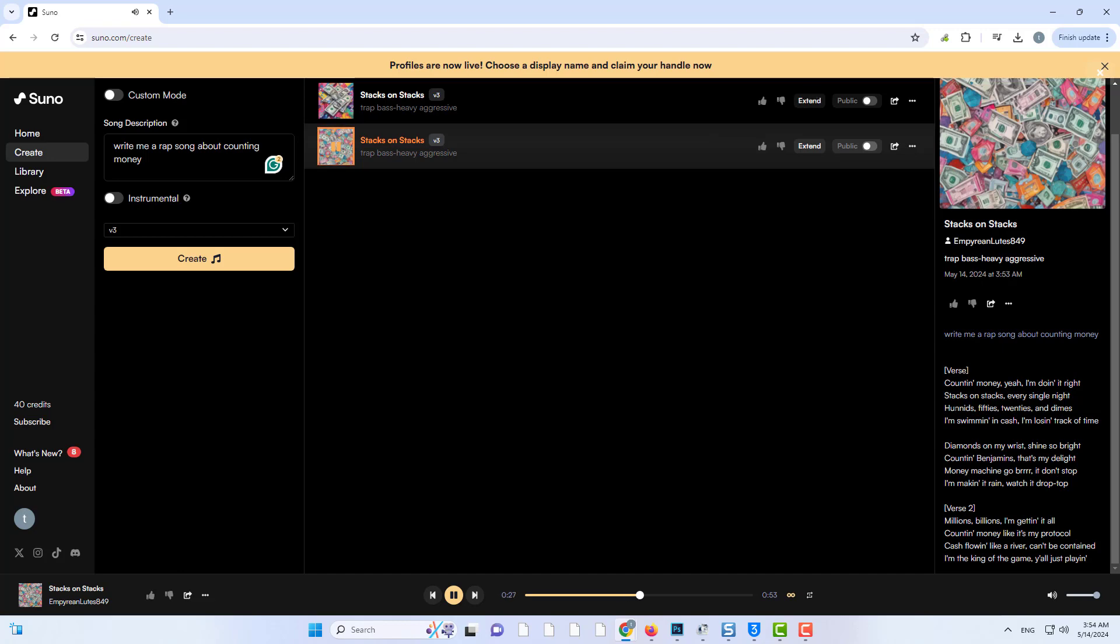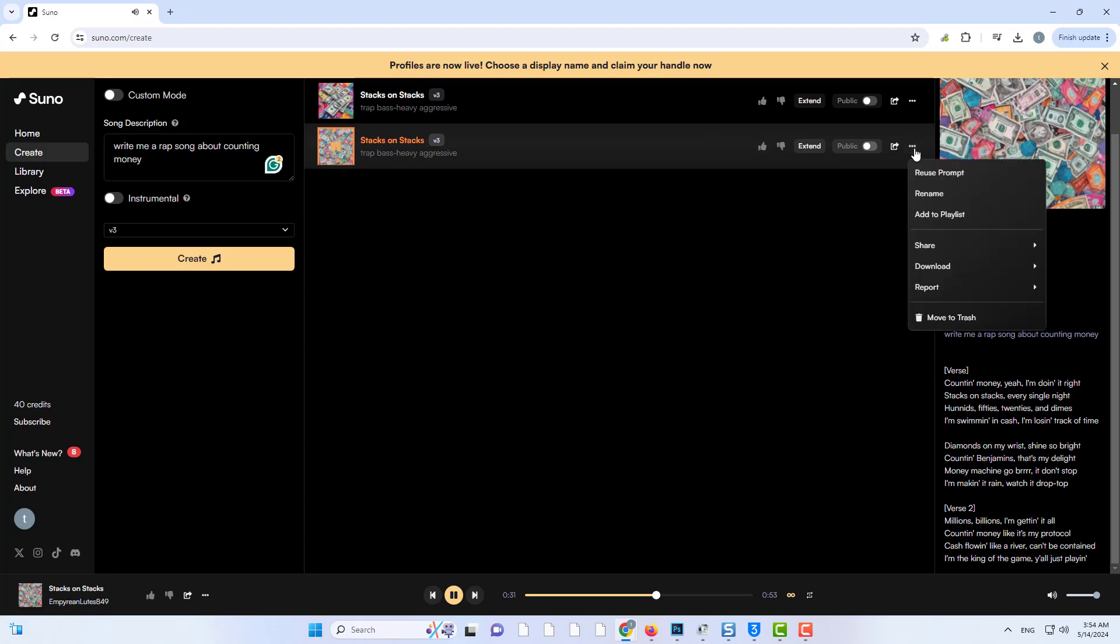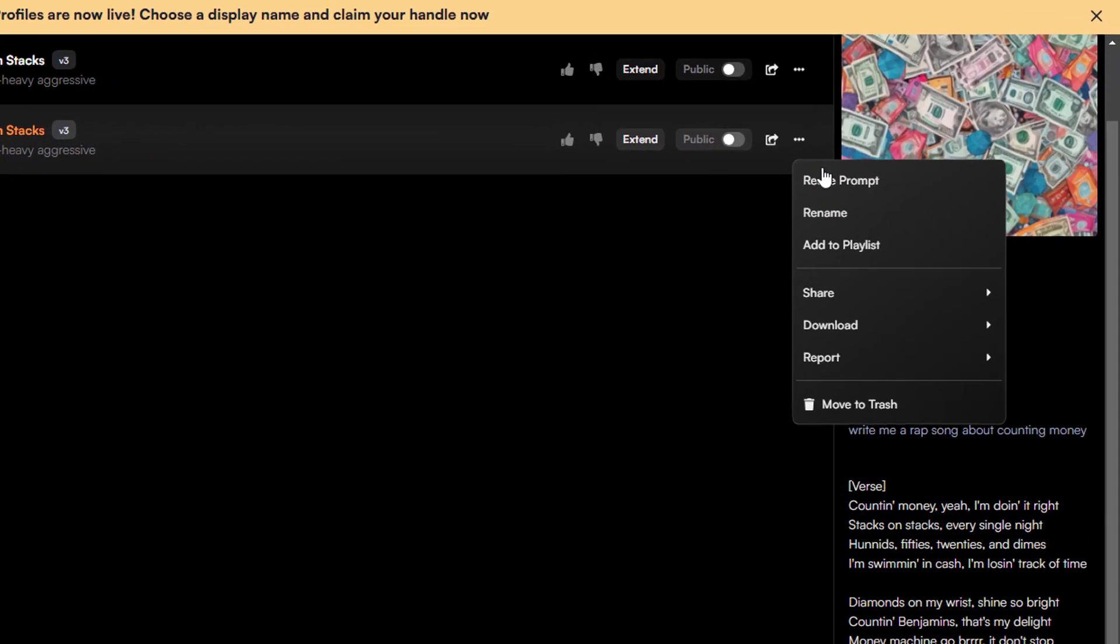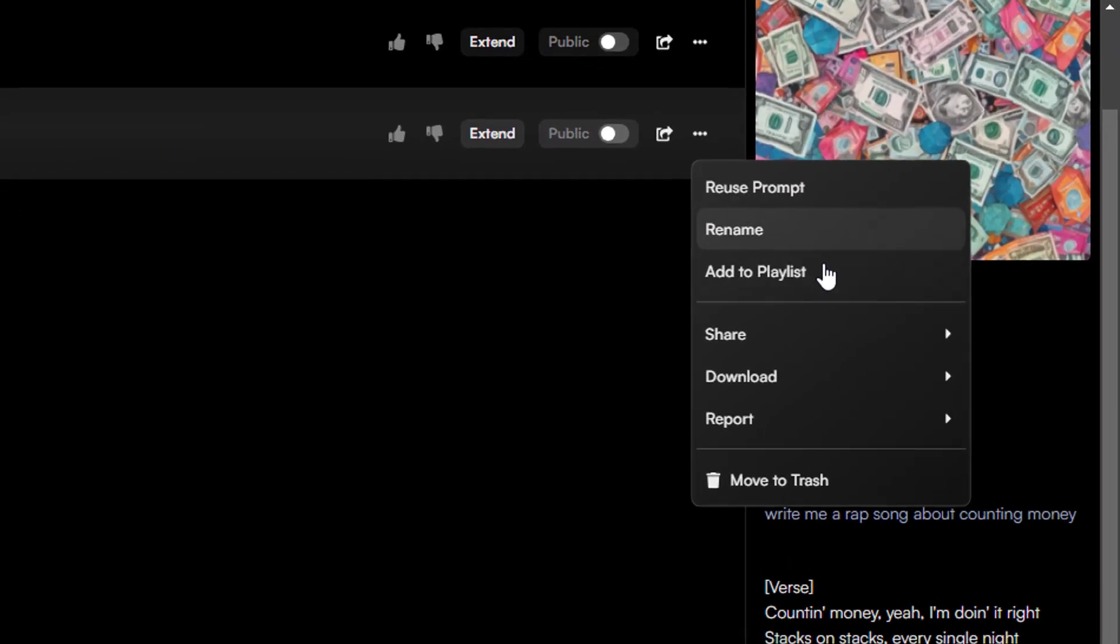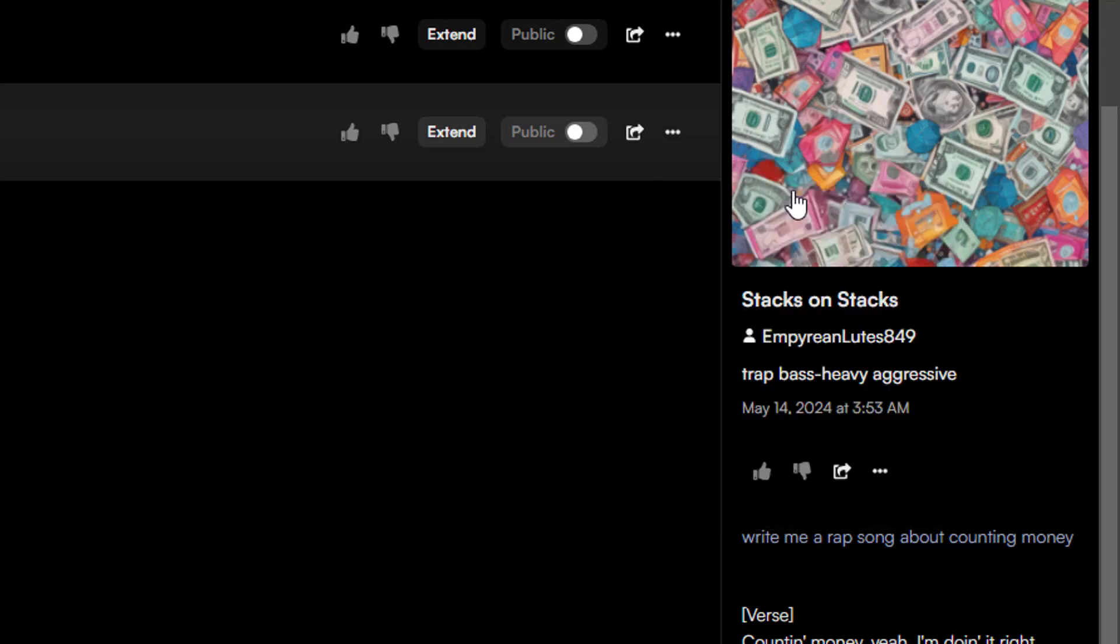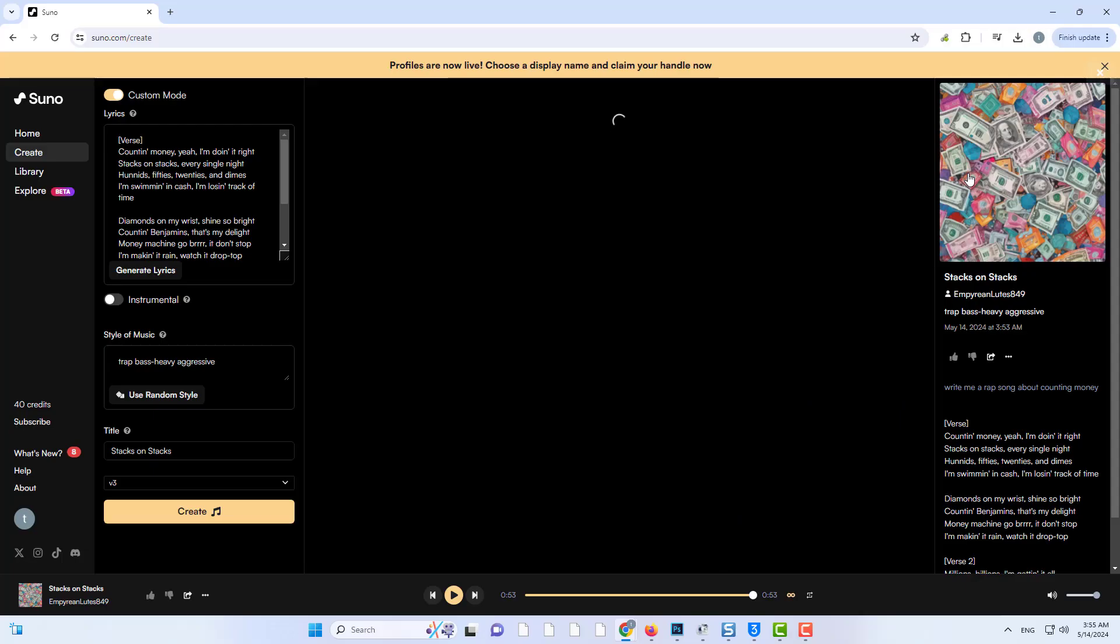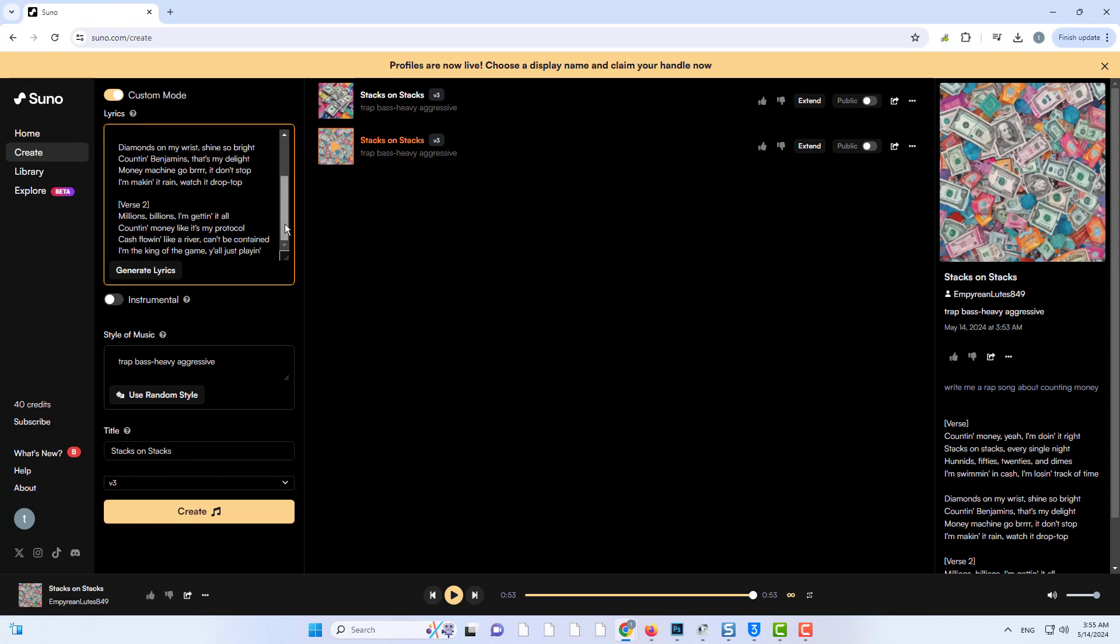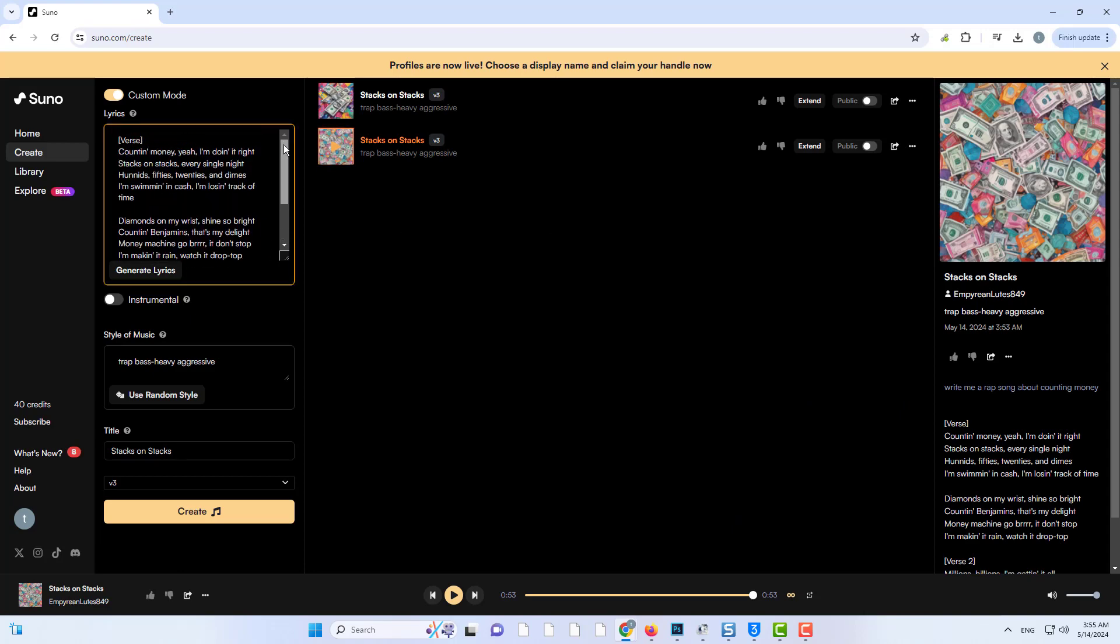I like the second one a lot more. So I'll press the three dots and click continue from clip. This will allow me to customize the song. Then click on the song to view the lyrics.